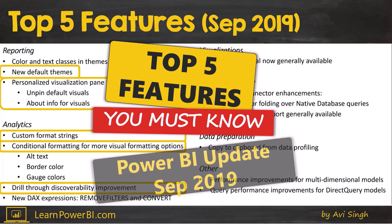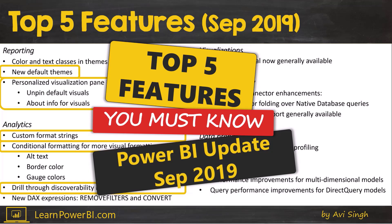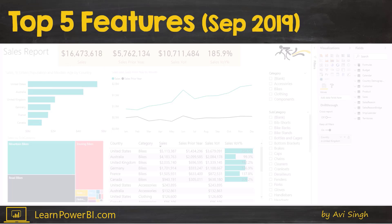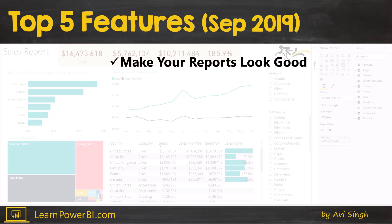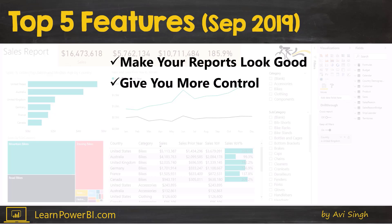These are the top five features you must know about in the latest Power BI update of September 2019. These top five features will make your reports look good and give you more control. Who doesn't want that when working with Power BI files?